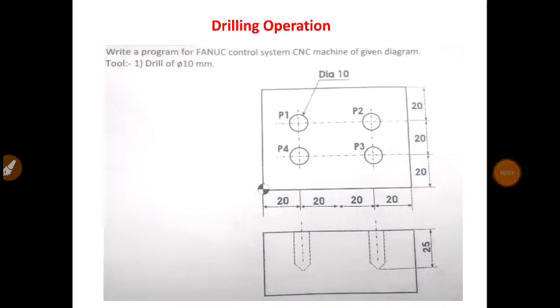Hello and welcome to my YouTube channel. In this video, we are going to discuss drilling operation.